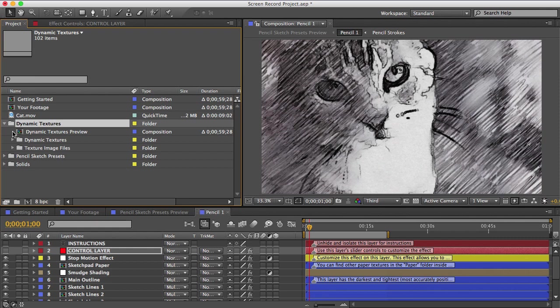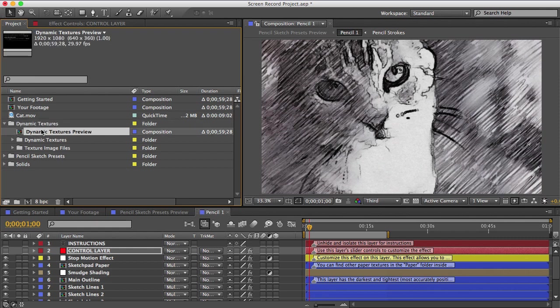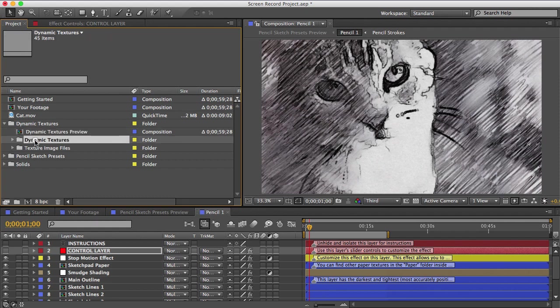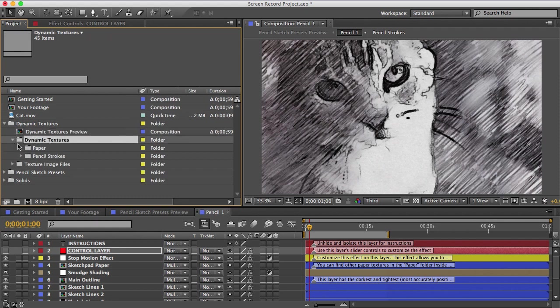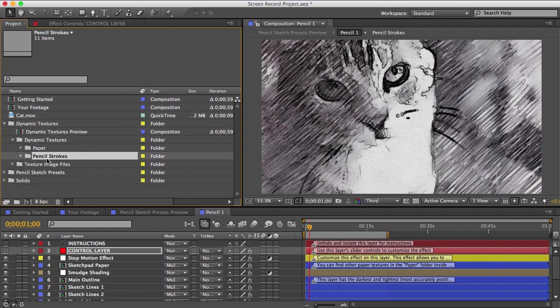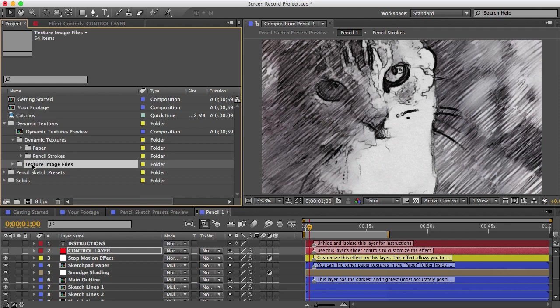Again, you can preview the textures in the preview comp at the top here, and then the animated textures are in this folder. You've got paper and pencil textures, and then all the source files like the high resolution photos can be found in this folder here.